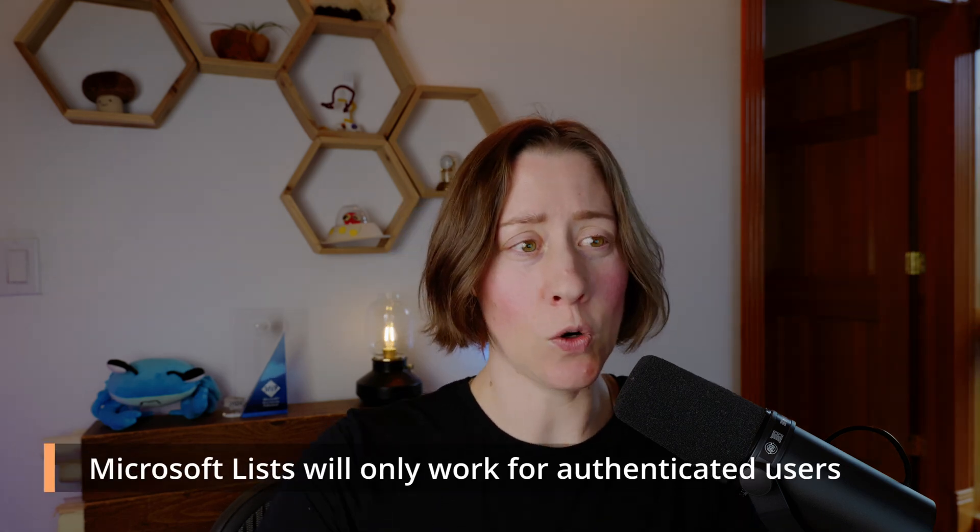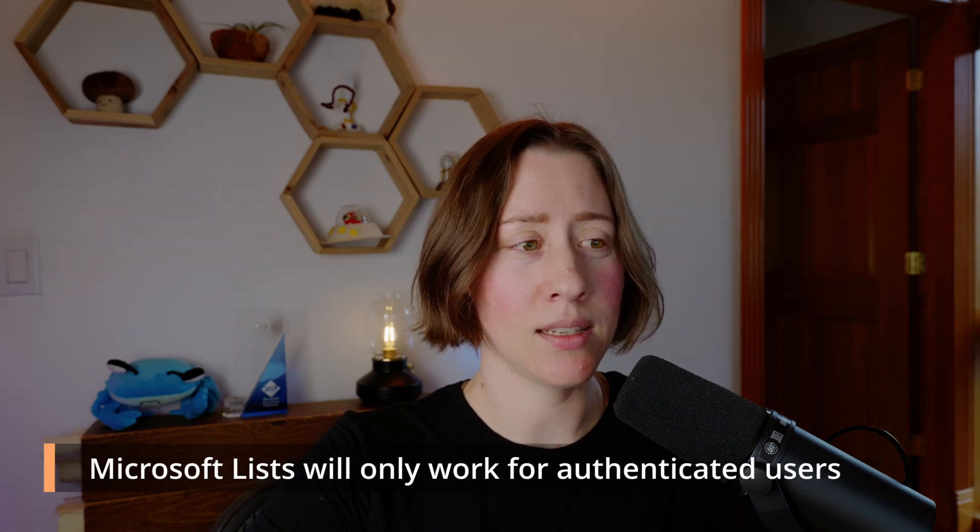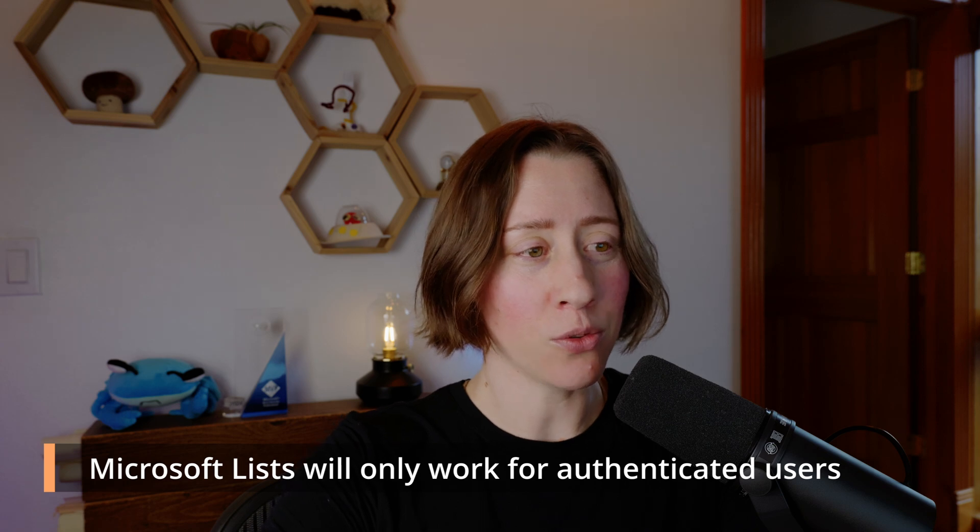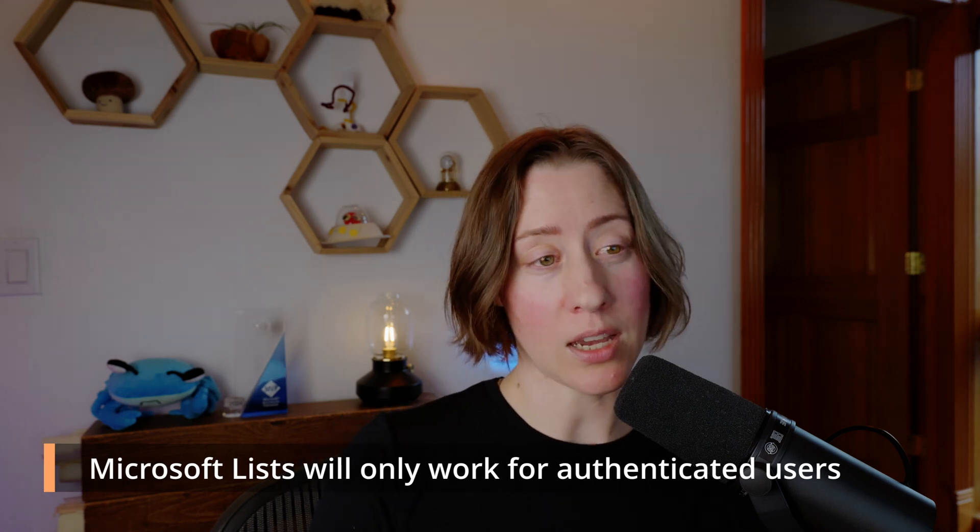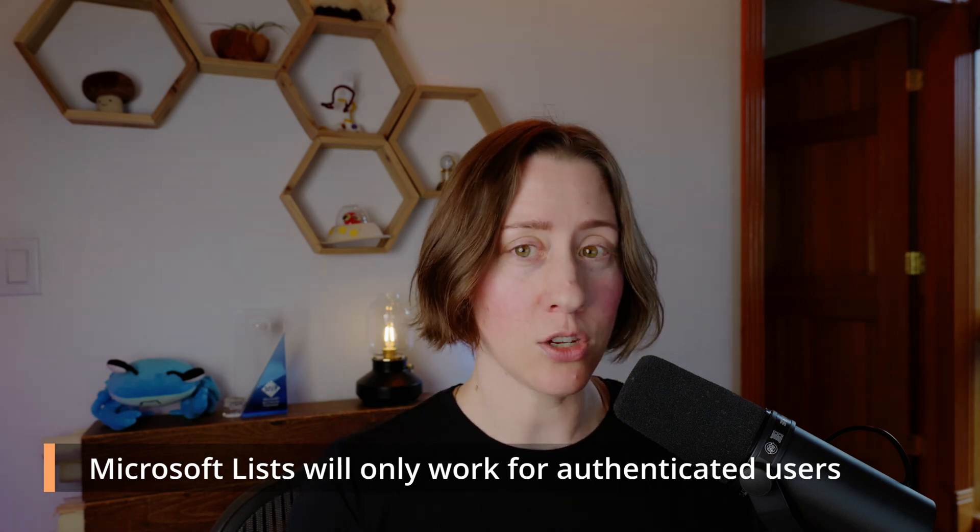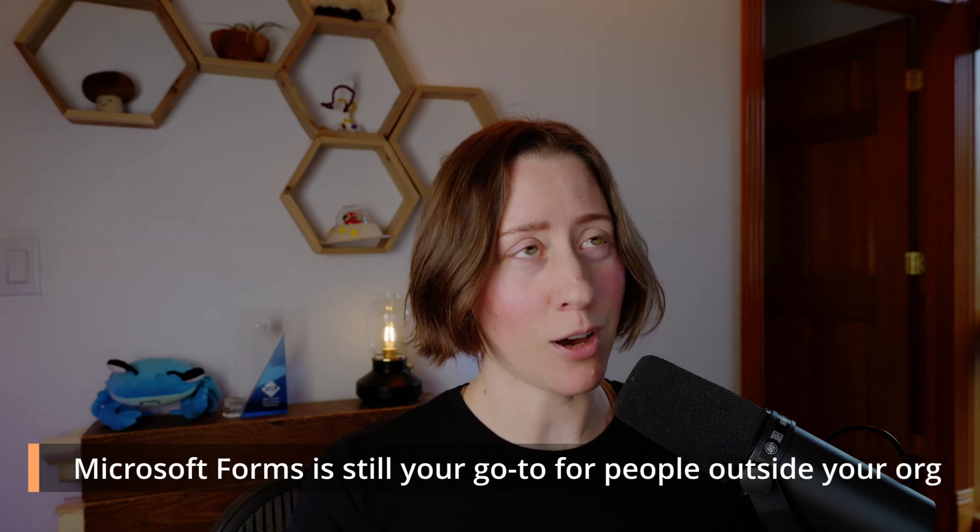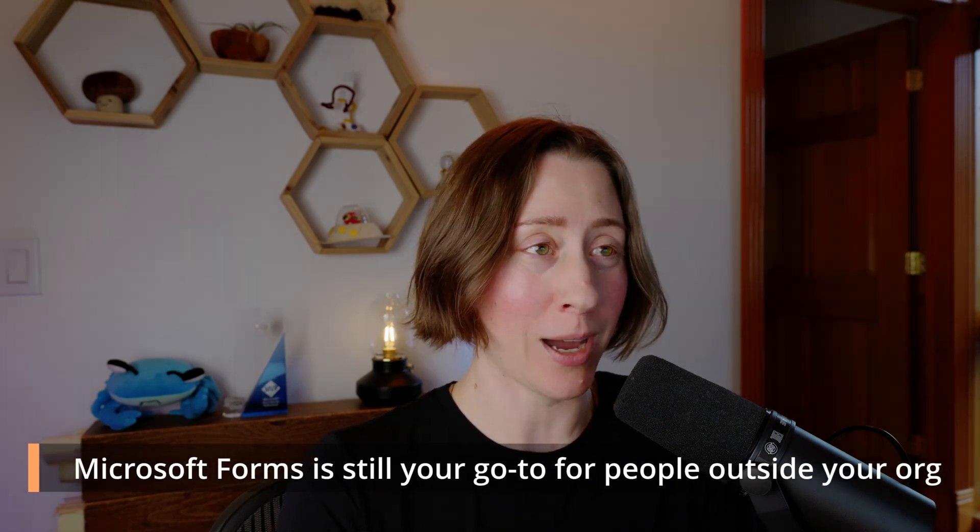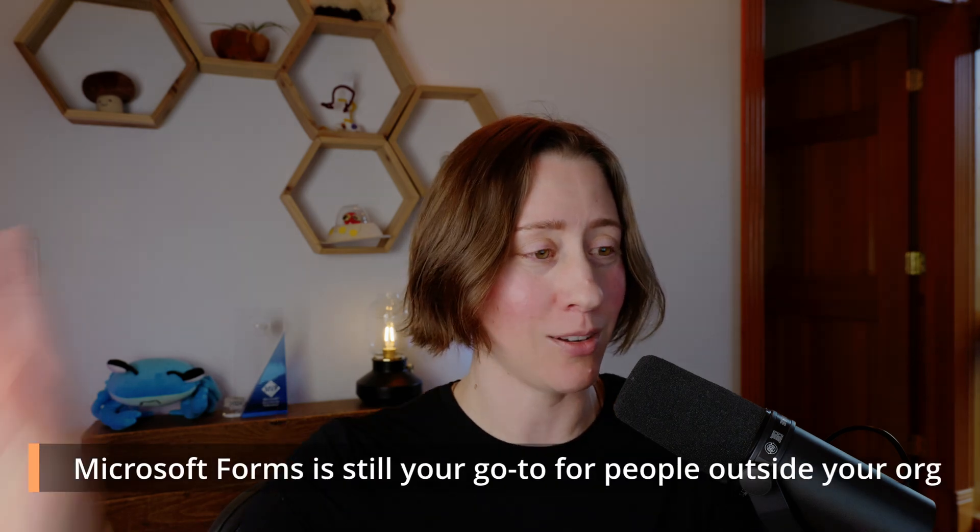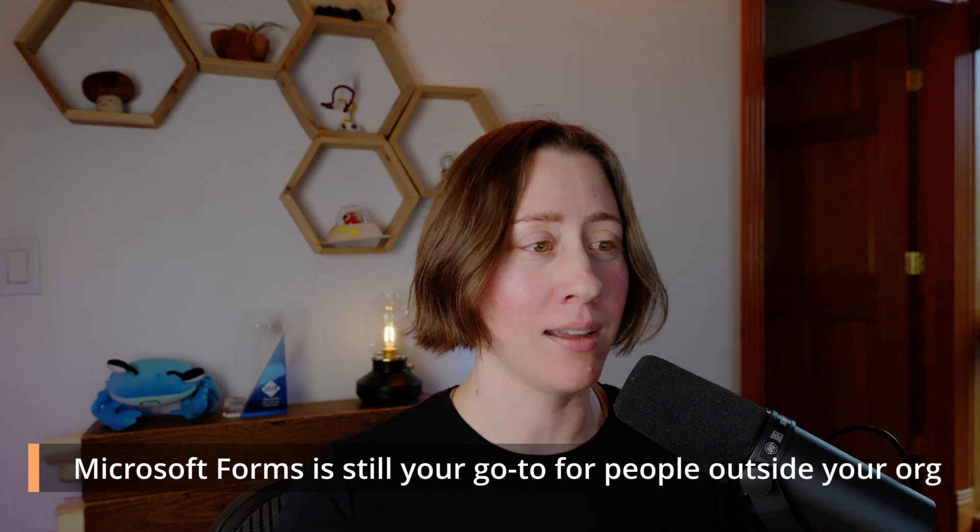So does this make Microsoft Forms obsolete? No, because it's still going to be your only option if you want anonymous users outside your organization to submit your form. Let me revise that statement. Only inexpensive option. There's also Power Pages, but that's a whole other topic.